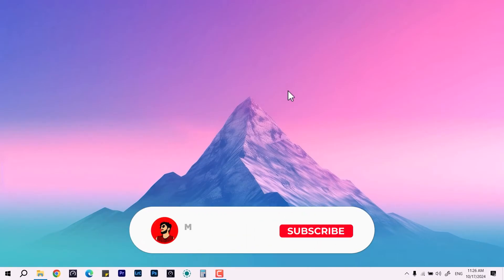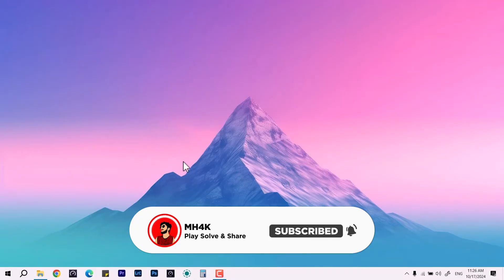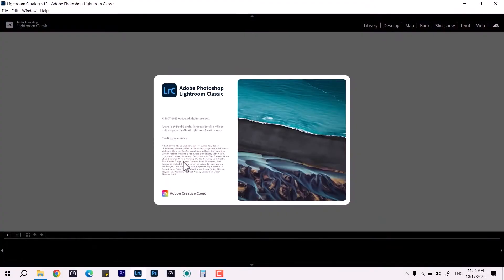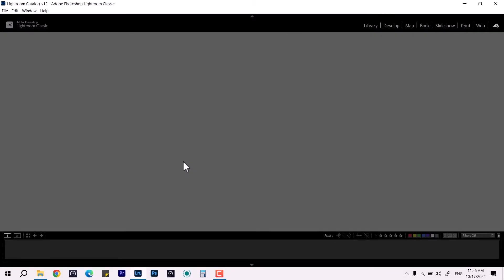Welcome back to the channel. Once again in this video, we're going to talk about if you are using Adobe Photoshop, Lightroom, or anything, this method is going to work for all if that's not responding. I've already made a video about Photoshop and After Effects, but in case if you are watching this thing and you're facing such an issue...